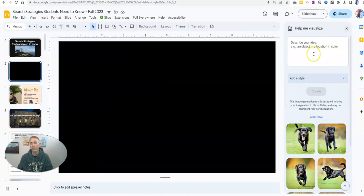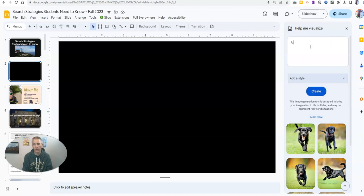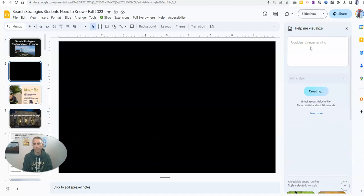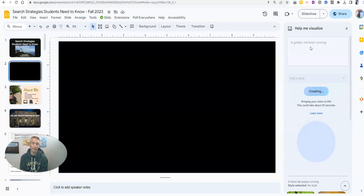And you can type in anything you want. In my case, I'm going to type in something like a golden retriever running, and I'll get some images of golden retrievers running.